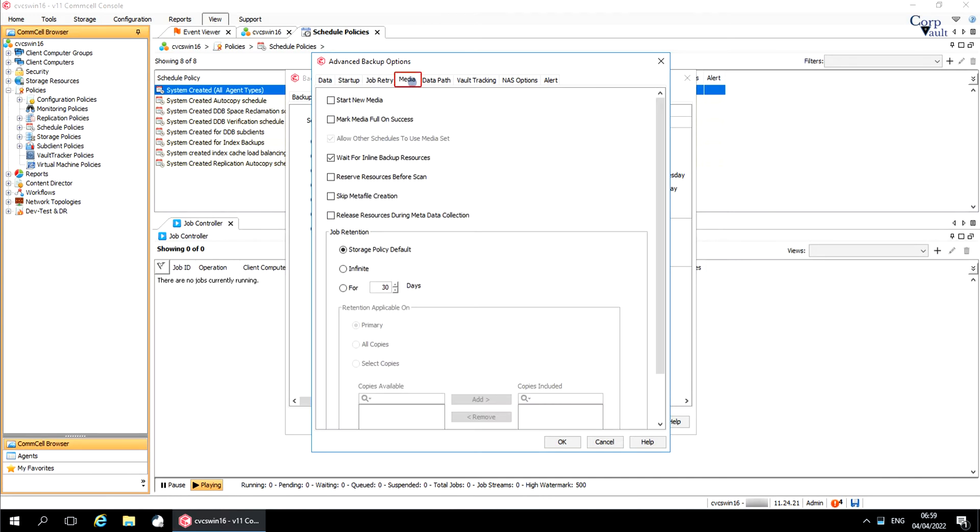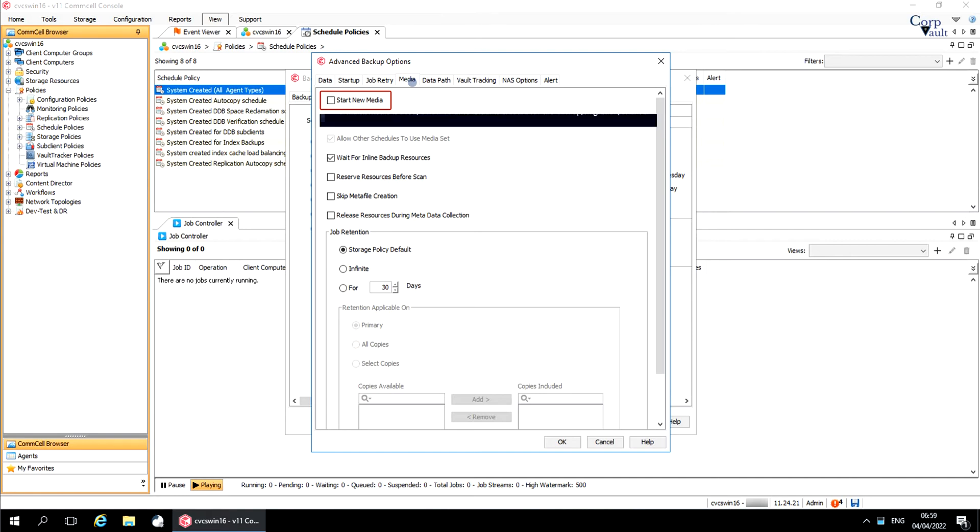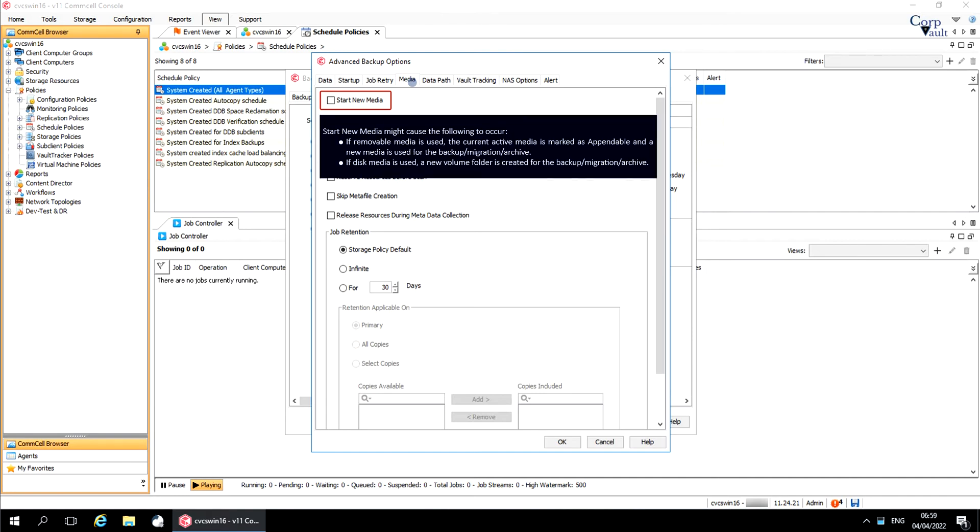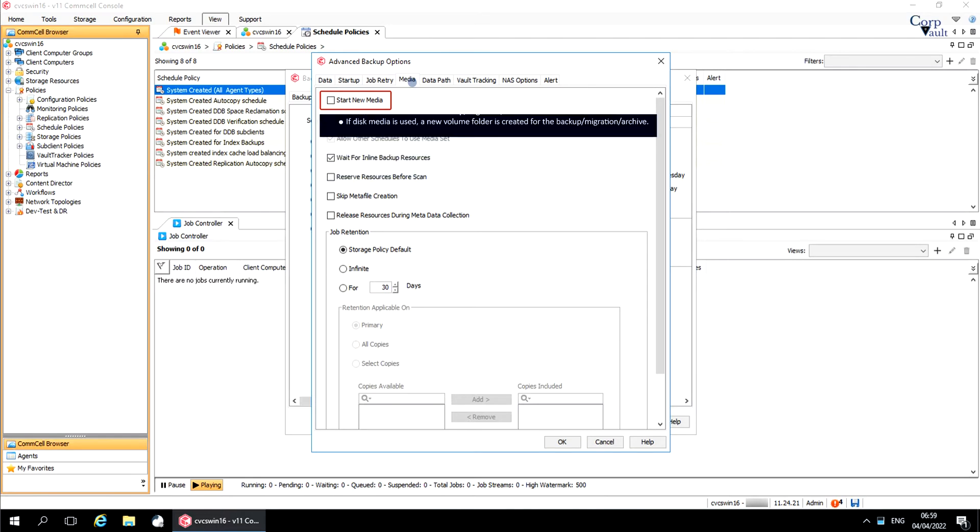Media tab. Start New Media option starts the backup or archive operation on a new media. If the option is not selected, the operation automatically uses the current active media or volume.